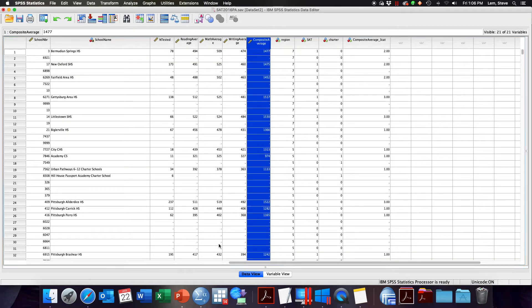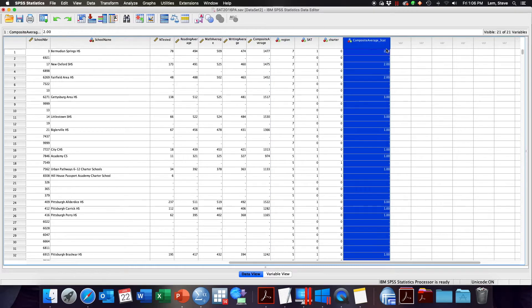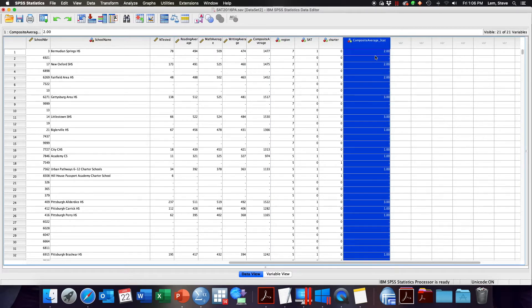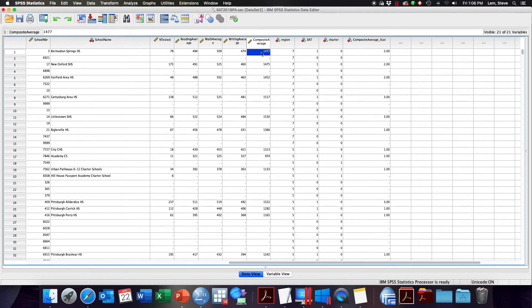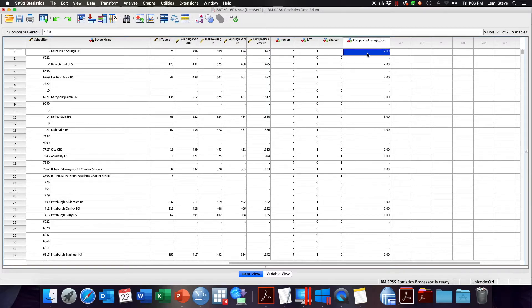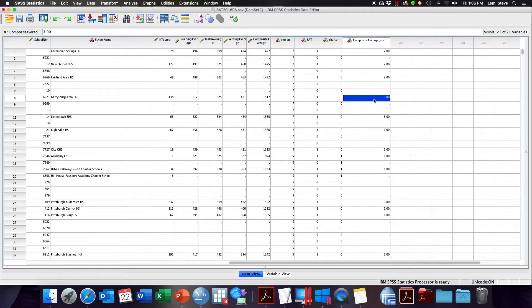Going back to our data window we can see now that I have a new composite average 3 category variable coded 1, 2, and 3 matching my specifications. So here this school, Bermudian Spring High School, had a composite average of 1477. By my recode rule that is now a 2. Gettysburg Area High School which had a composite average of 1517 is now a 3 based on my rule.